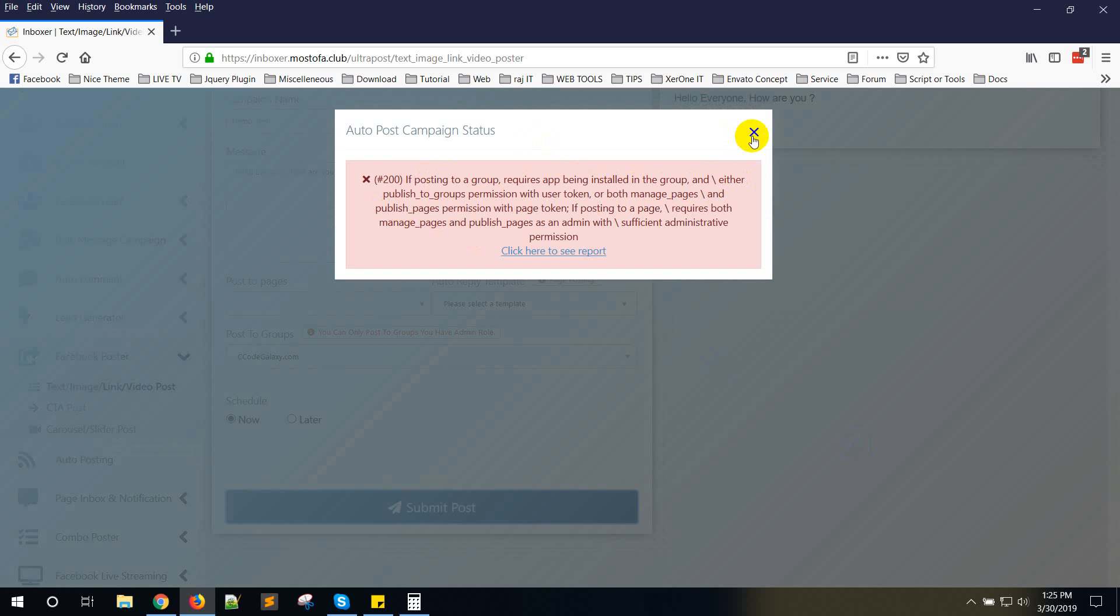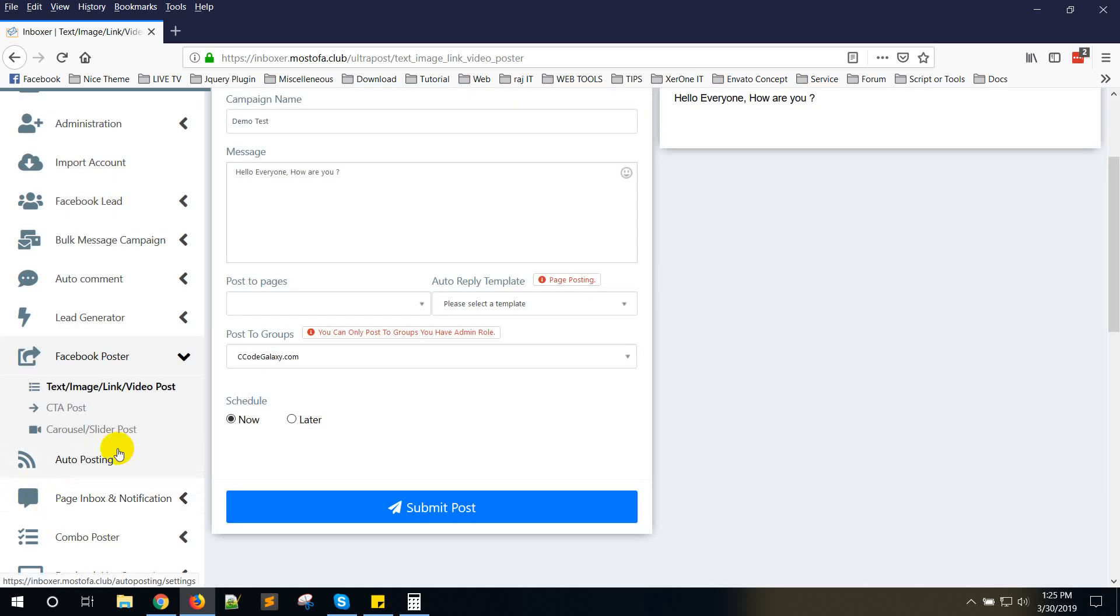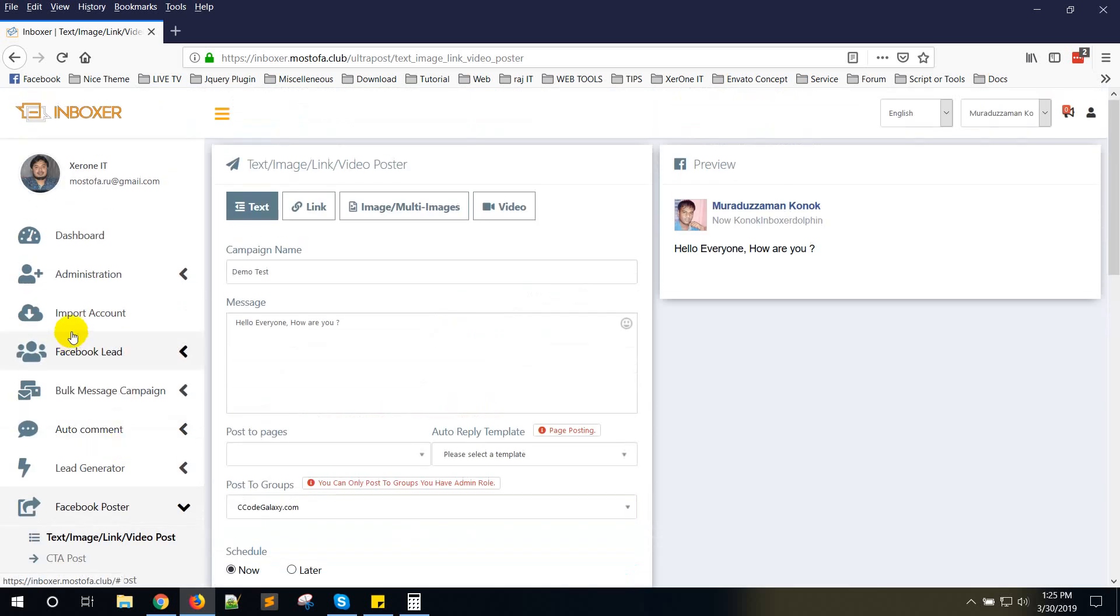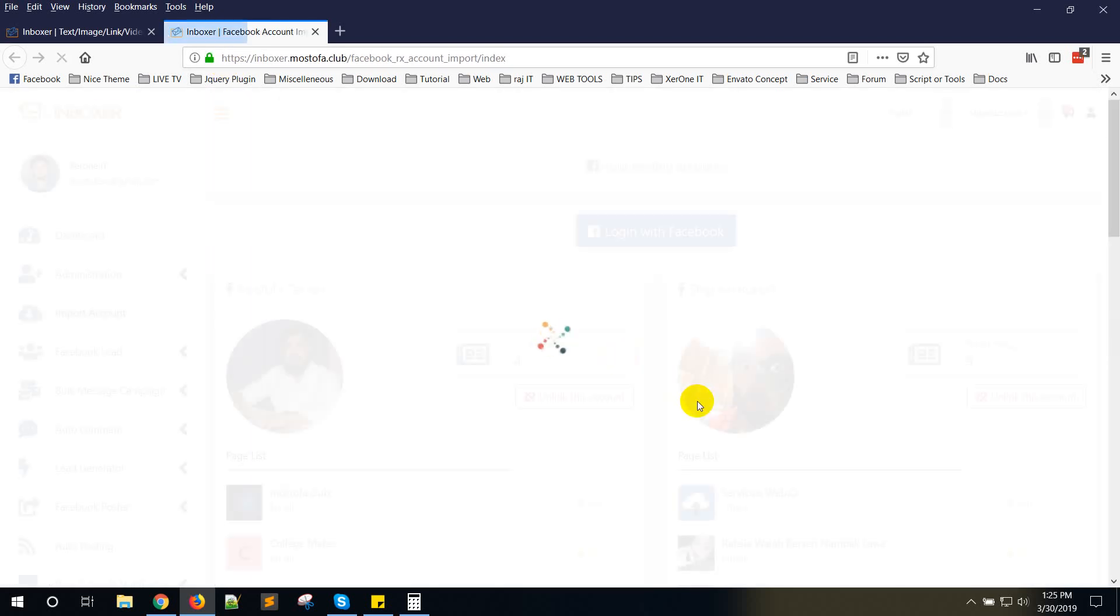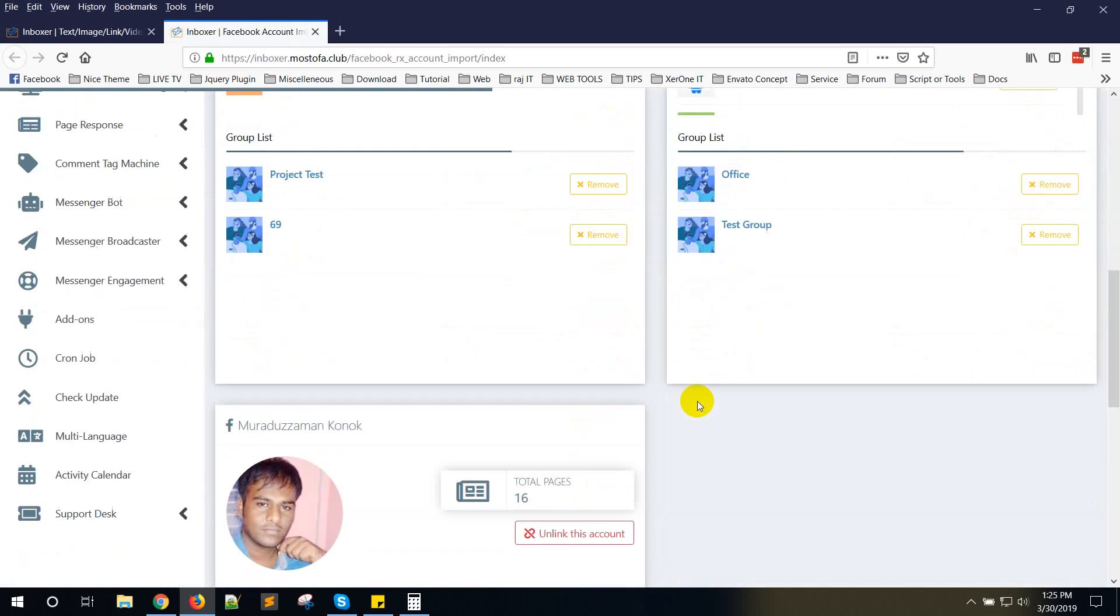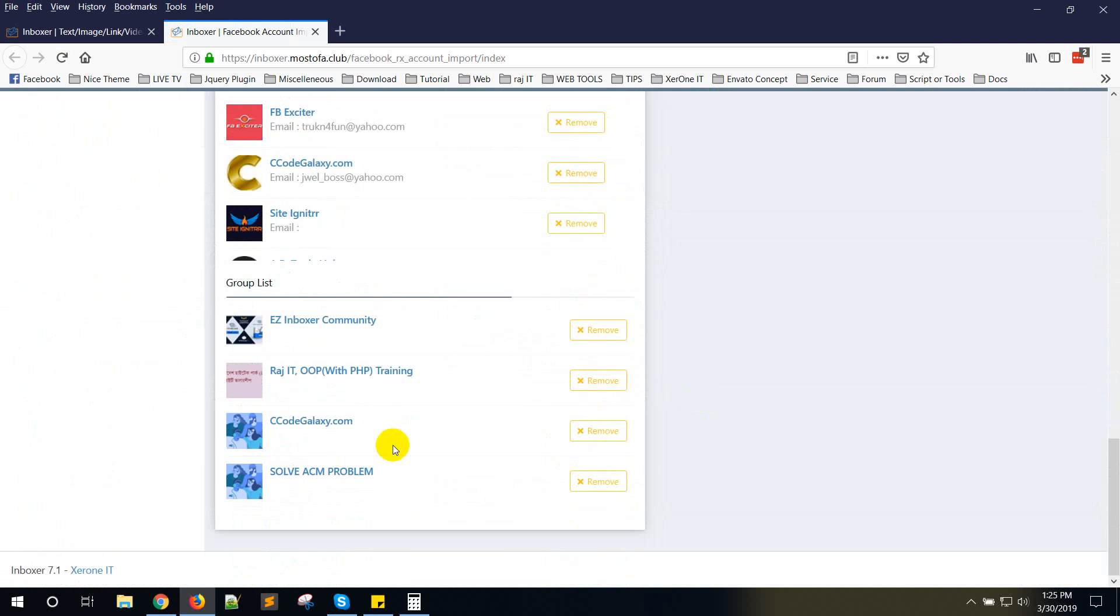To post on a group, you will need some additional steps. Go to your group in the settings. You need to install the Facebook app. Let me show you how to do that.